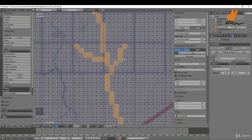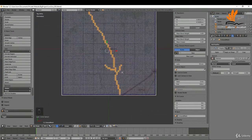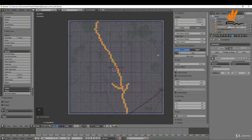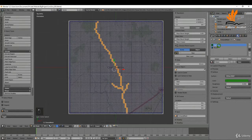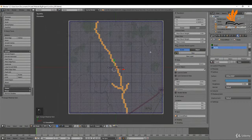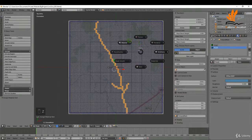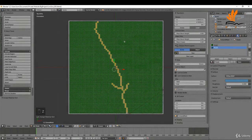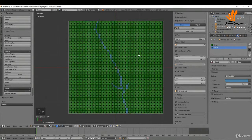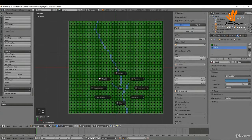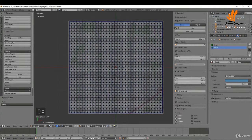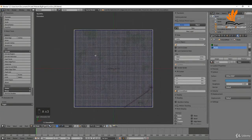With those faces selected, I'll differentiate them by coming over to the material tab, selecting 'roads', and hitting assign. Pressing Z and switching to material view, then pressing A to deselect, you can see the roads are now marked in using the blue color. I'll come back to wireframe mode.